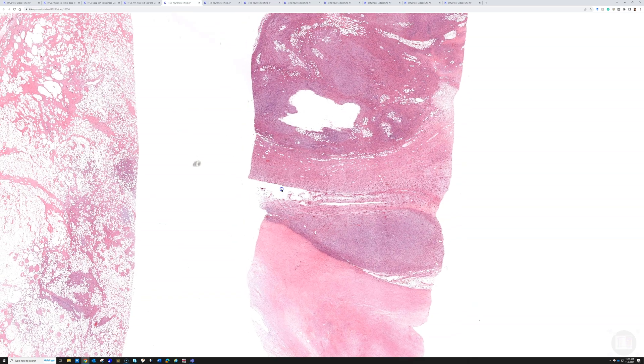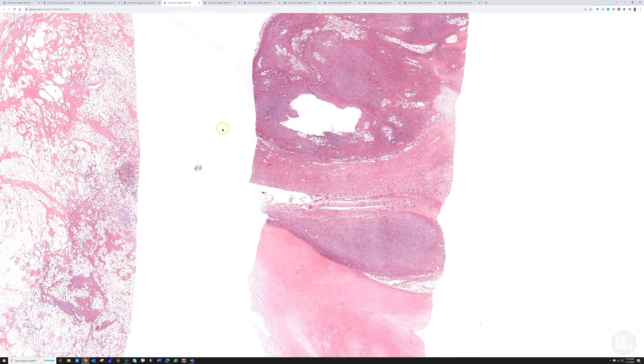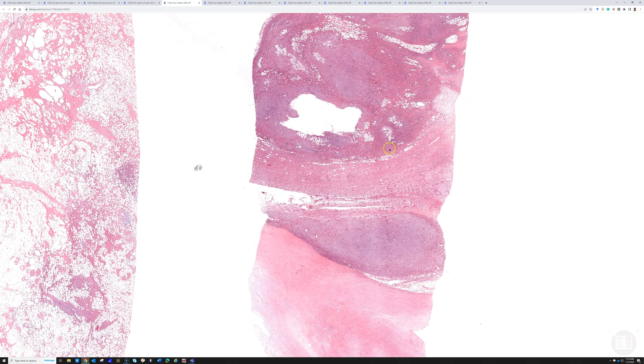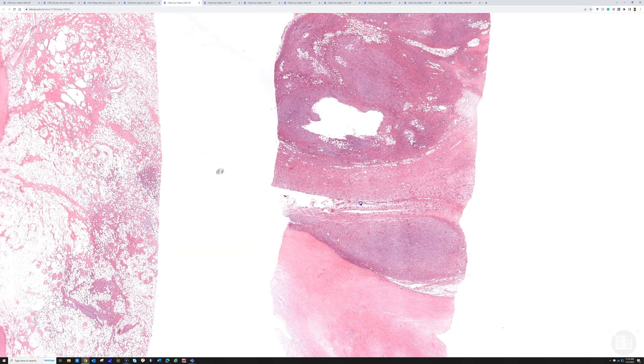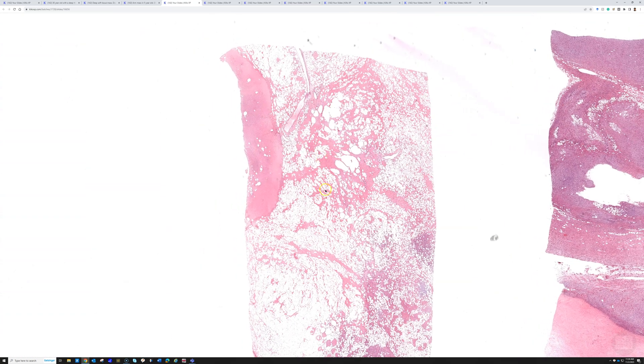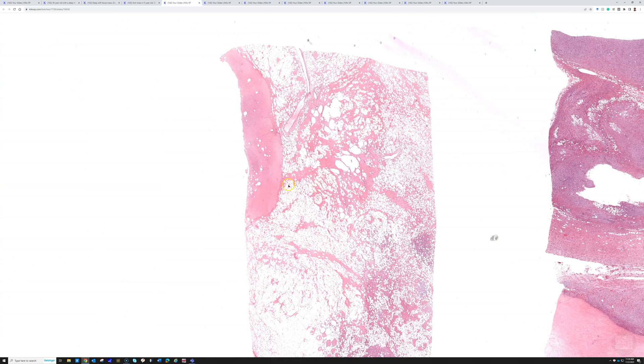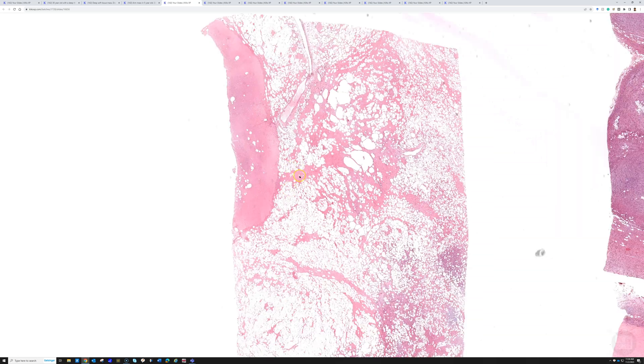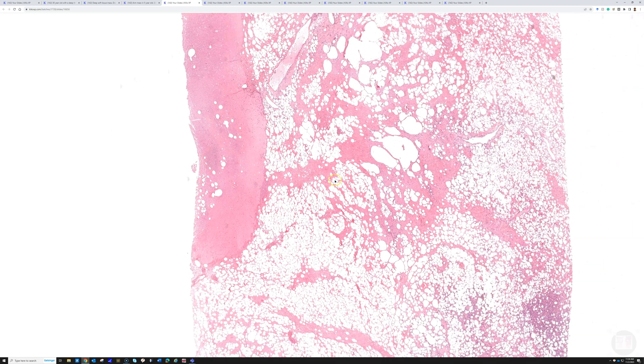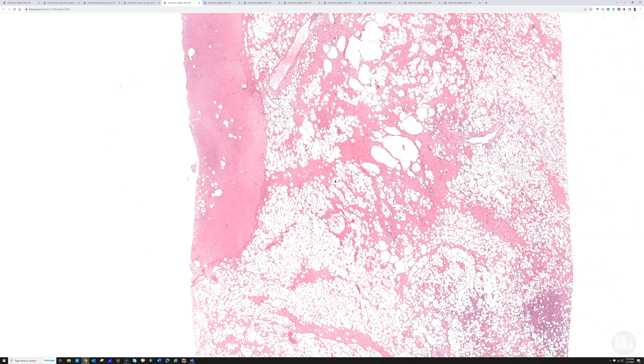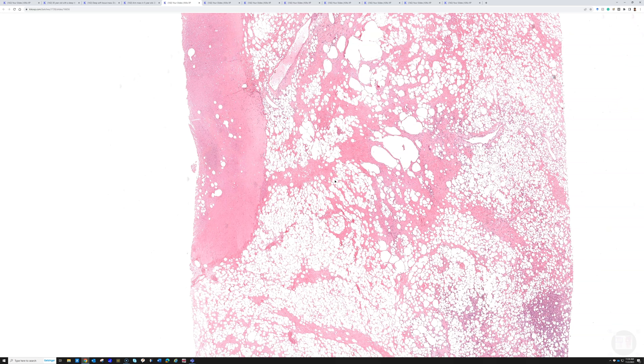In this case, we can tell the answer is de-differentiated liposarcoma because we have a high-grade sarcoma plus, right next to it, well-differentiated liposarcoma. If well-differentiated liposarcoma were in the extremities, we would call it atypical lipomatous tumor. It's the same tumor, different name, with better prognosis there.